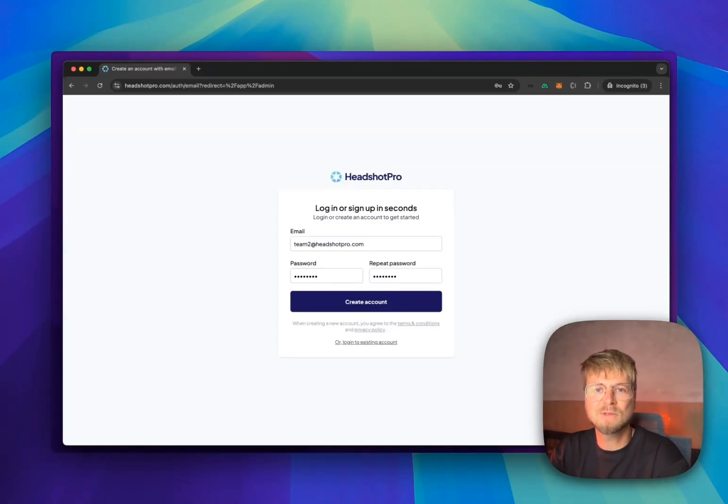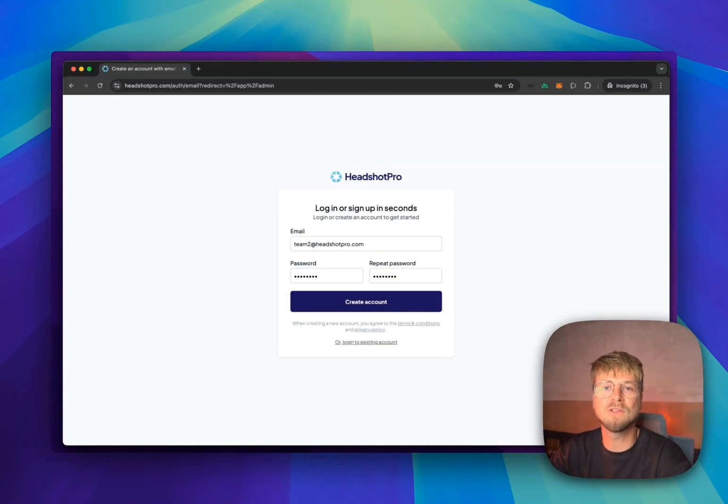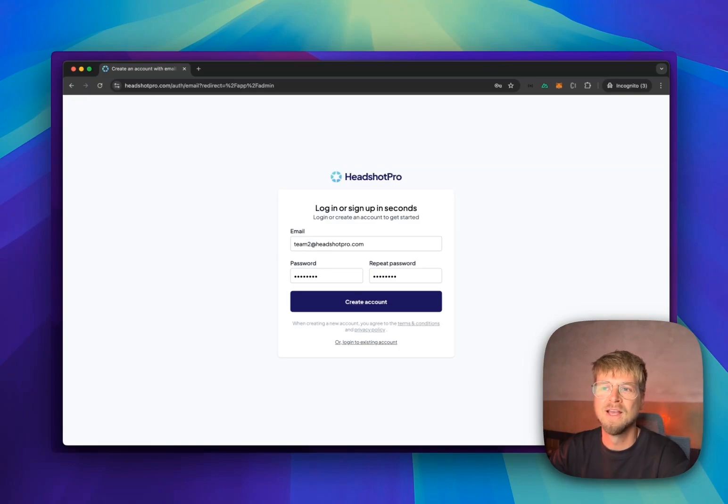Hey, my name is Denny Posma. I'm the founder of Headshot Pro and I will give you a quick demo on how to use the team dashboard in Headshot Pro.